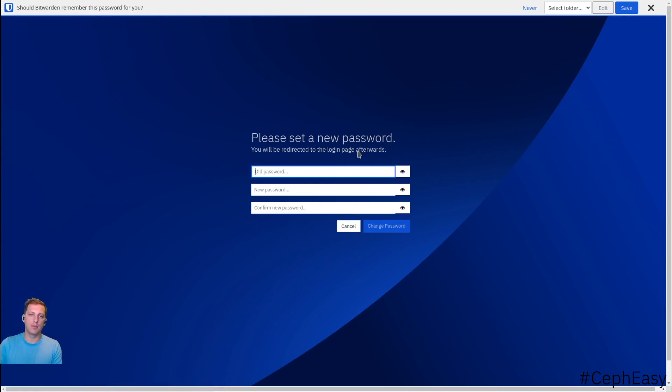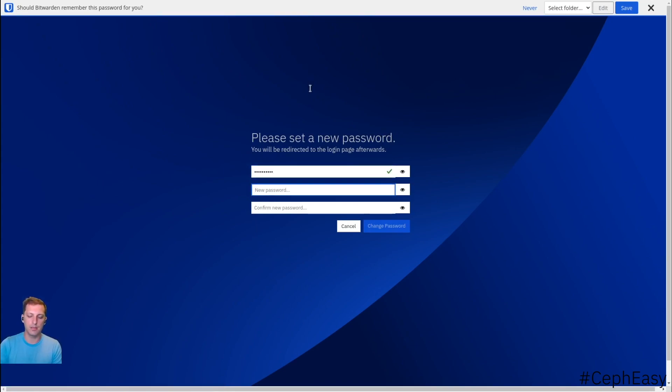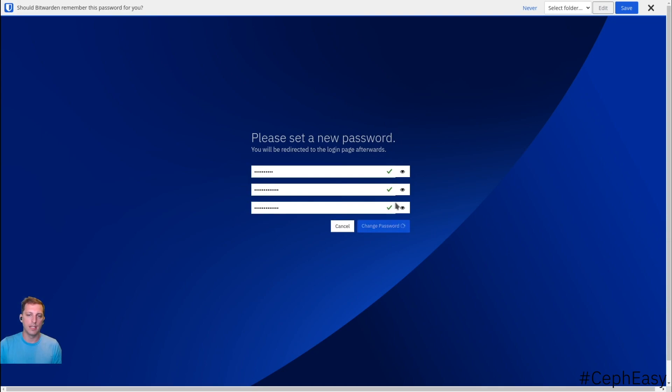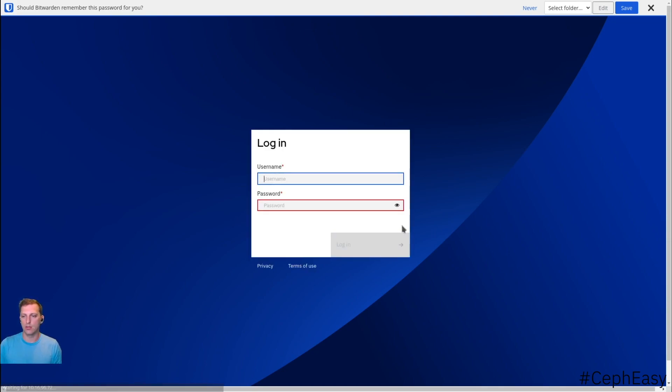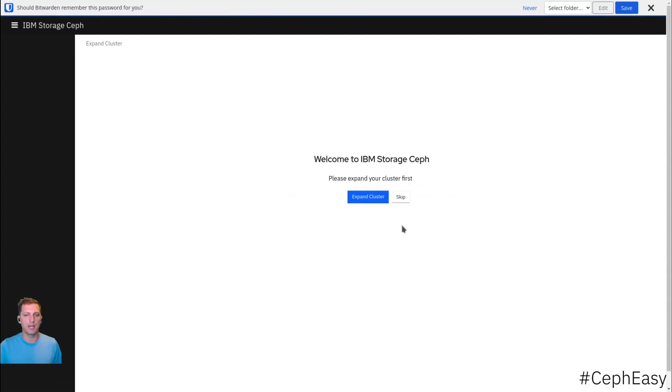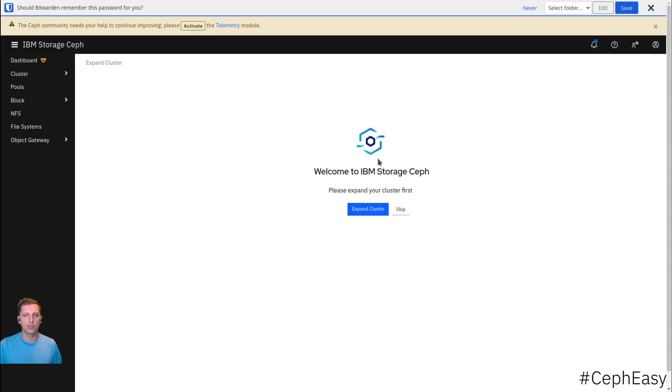We automatically get triggered to set a new password. This needs to be somewhat secure. Then it triggers you to log in again with the new password. And now we can start to install the cluster.